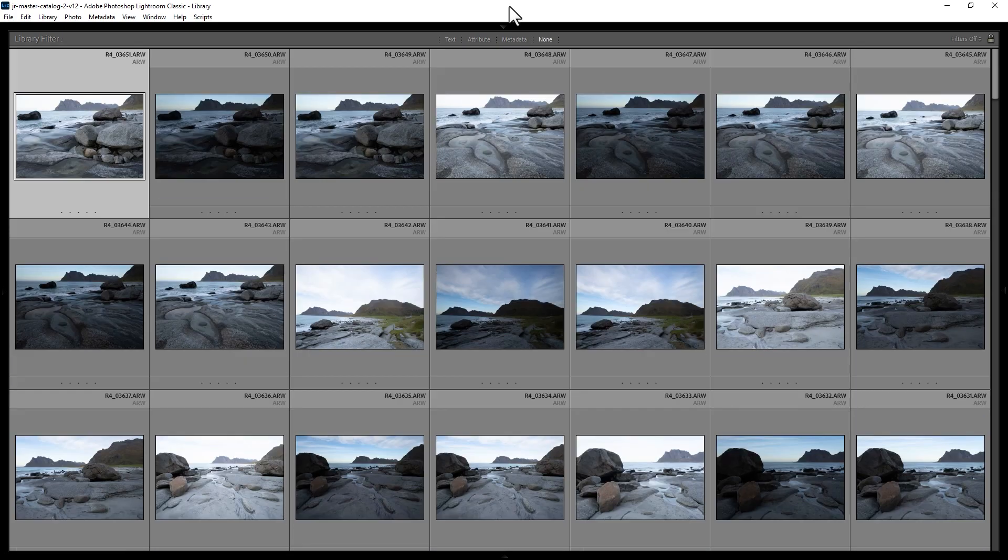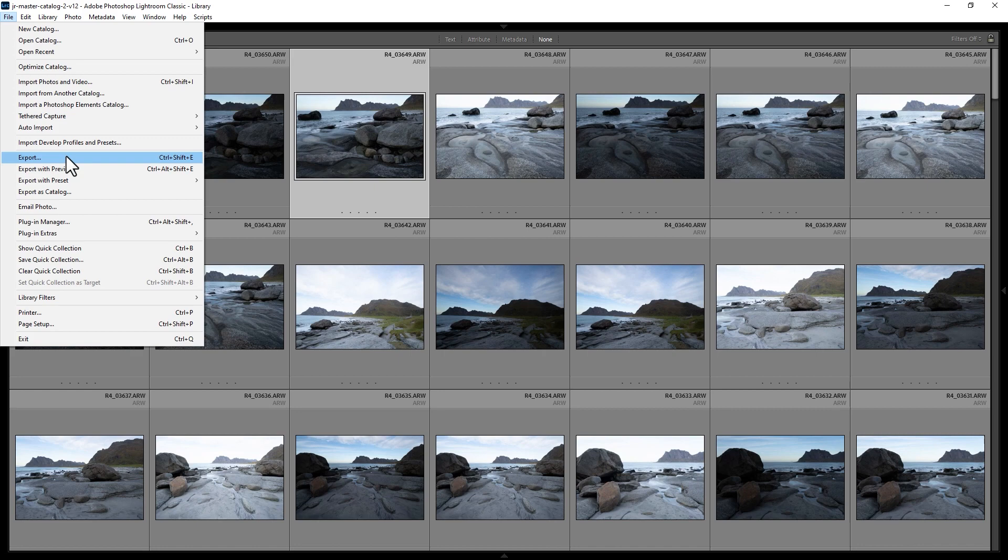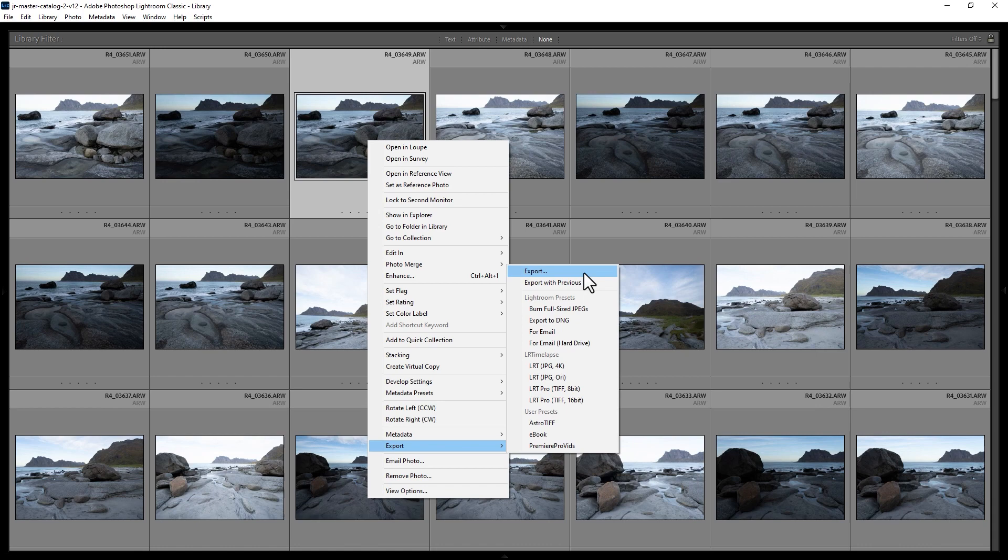How do you export a photo in Lightroom Classic? First, select one or more photos you want to export. Then either come up to the File menu and click Export, or right-click on the photo and choose Export.